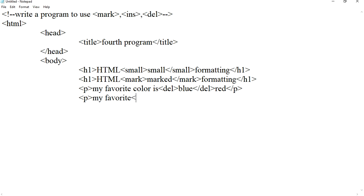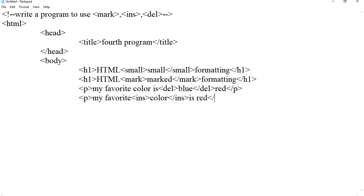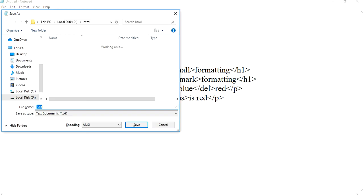My favorite insert. We will have to end the insert tag, and p tag. We will have to end the body tag and HTML tag. Now we will just save it.